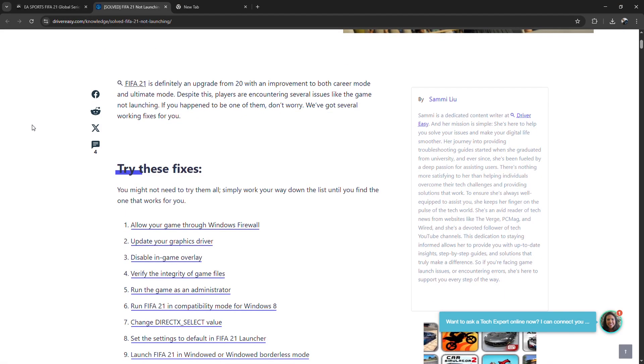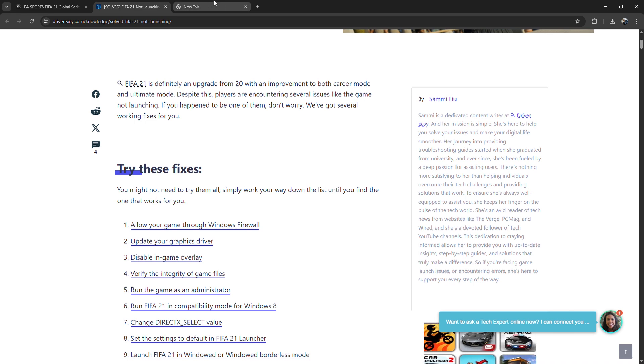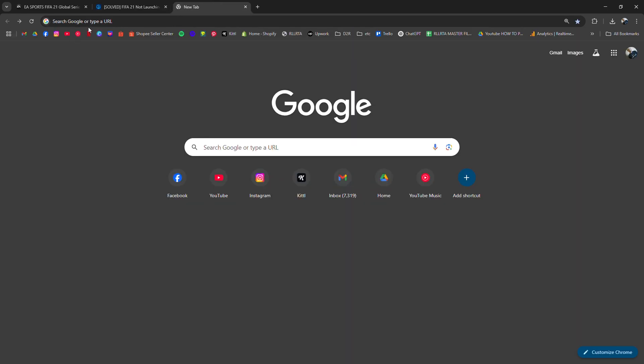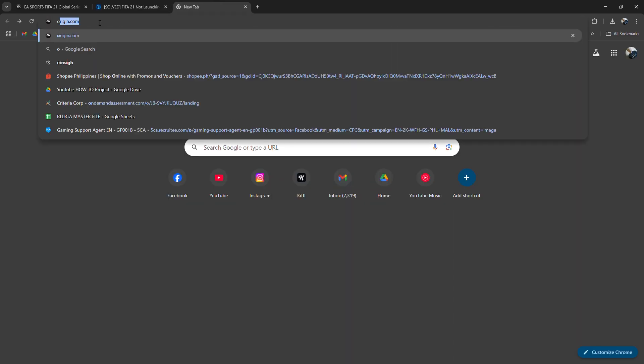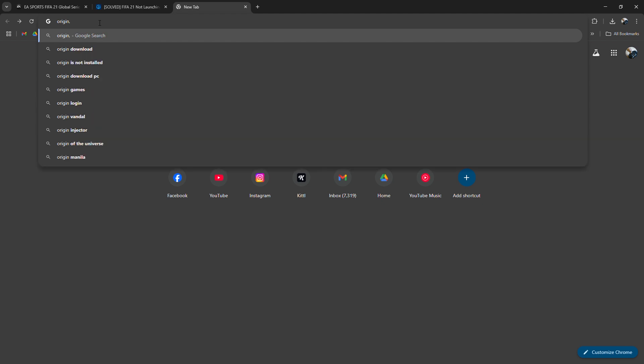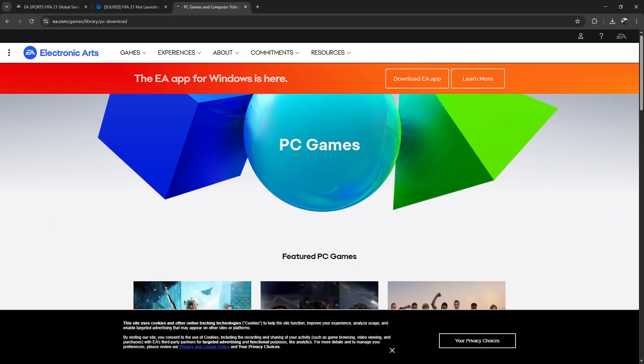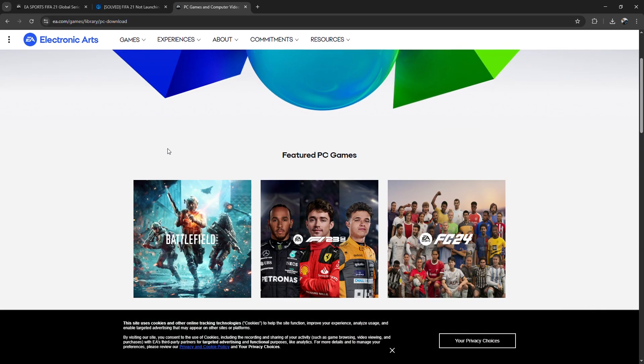First, make sure Origin is actually installed. Go to Origin.com and download the latest version. If it's already installed, run both Origin and FIFA 21 as administrator.